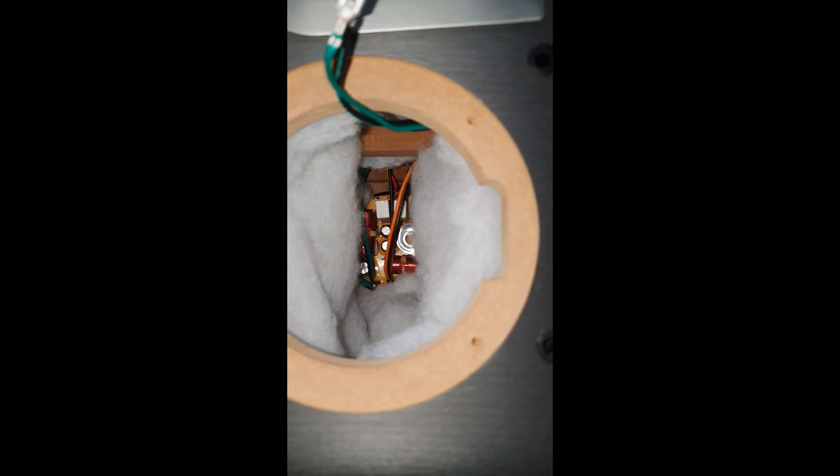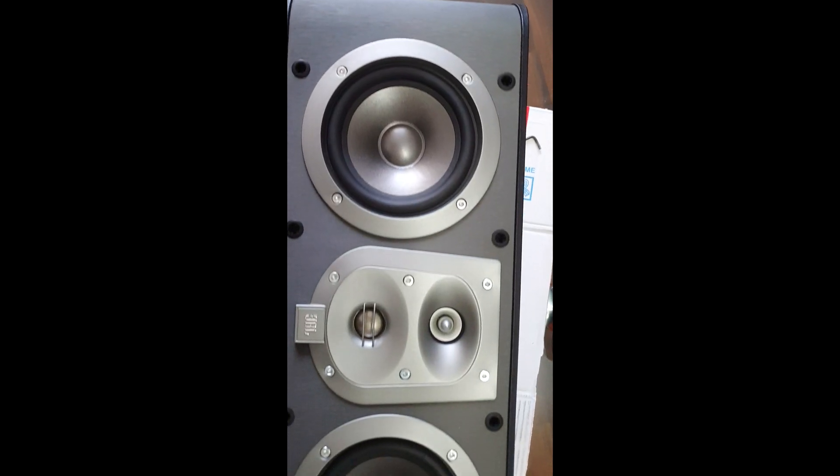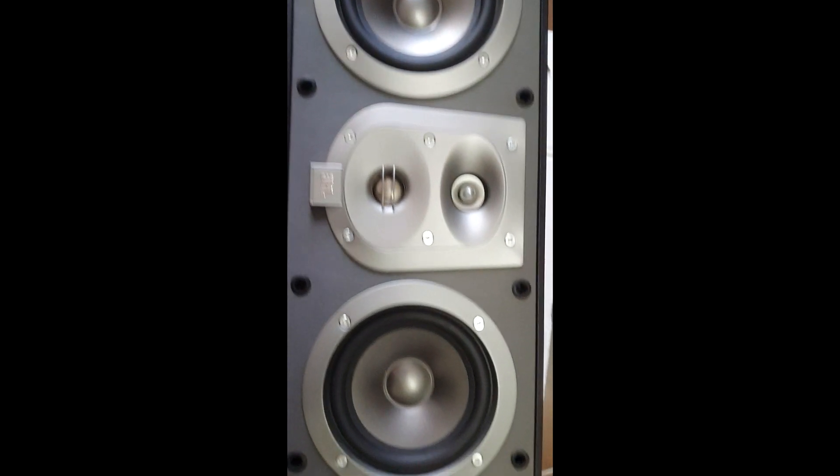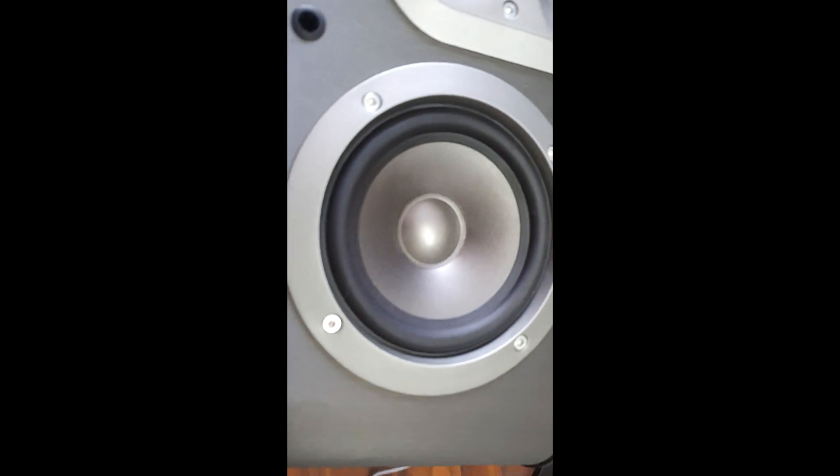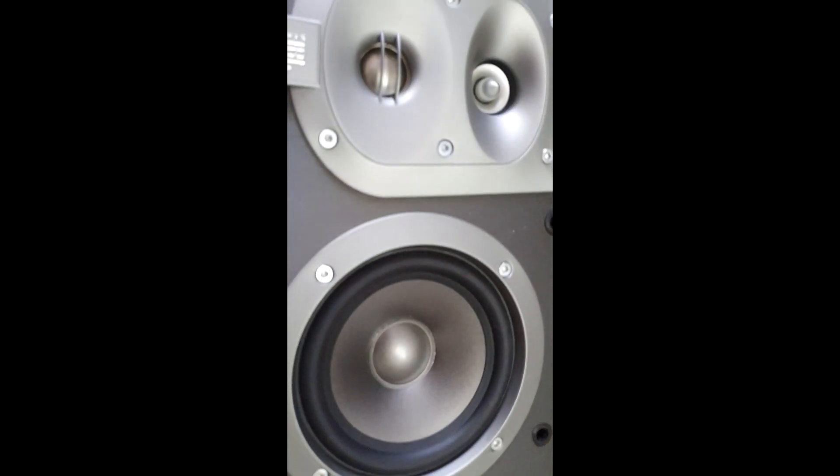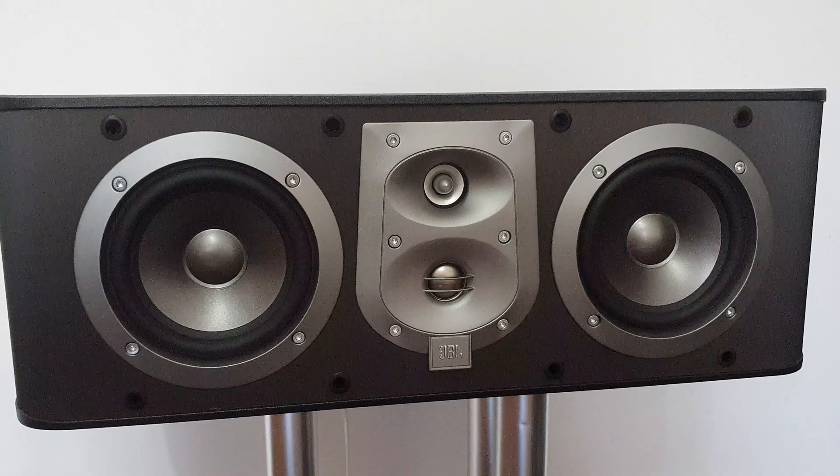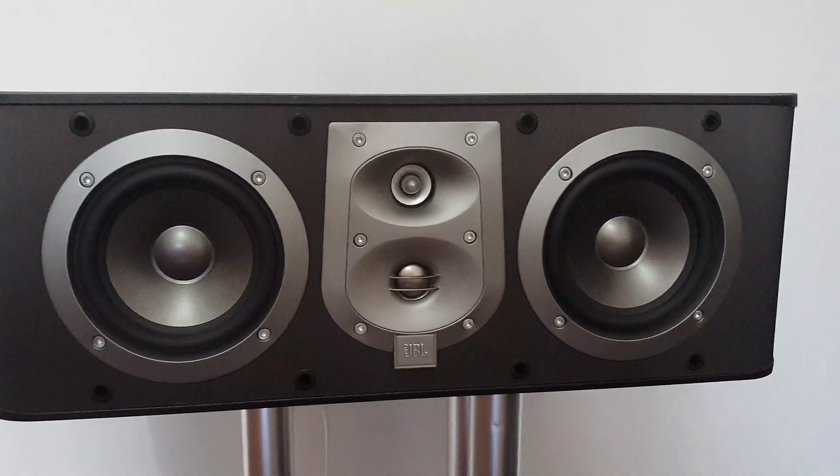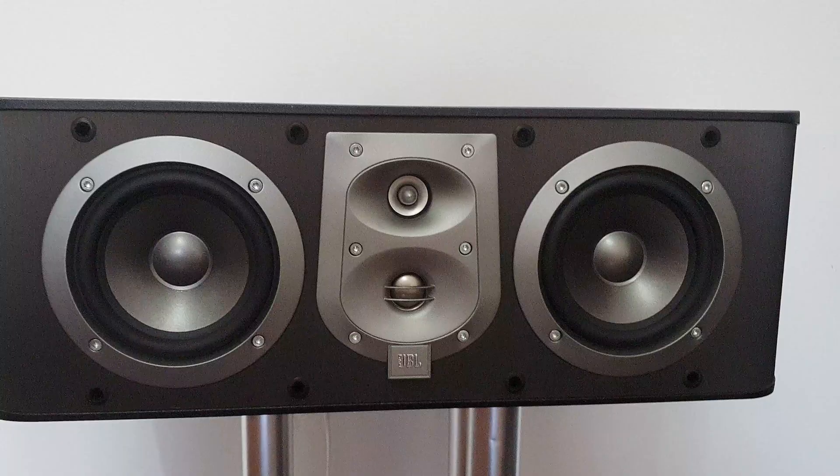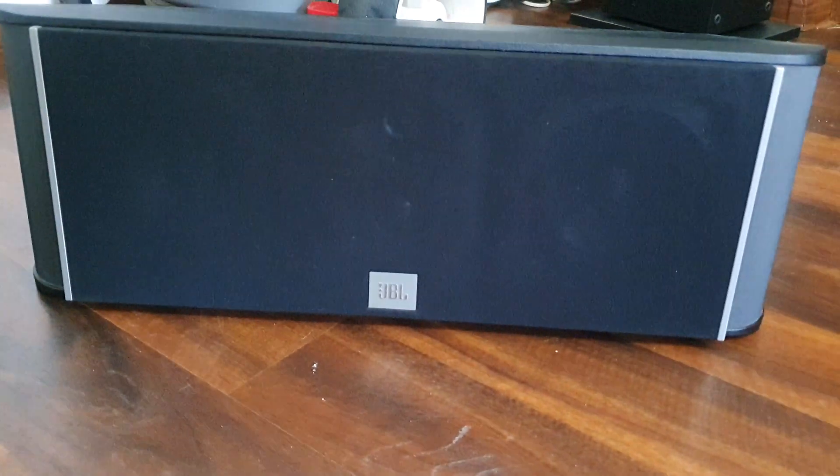We're good to mount the driver back into the case. The procedure is done. Let's hear the sound and see how much improvement we made. It looks good and sounds better.